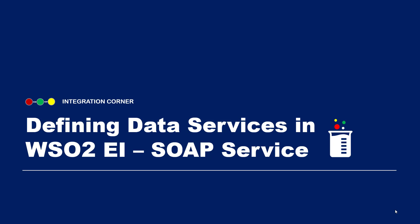So today, in this video, I'm going to explain how to define a data service in WSO2 EI as a SOAP service. In the previous tutorial, we looked at exposing a dataset as a REST service. Now, this is a continuation to that. So here today, we'll see how to expose a dataset as a SOAP service using the data services feature in WSO2 EI.